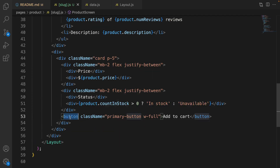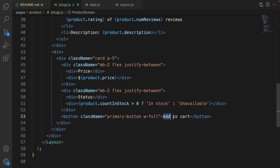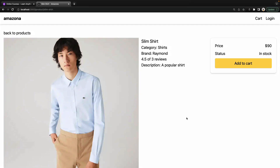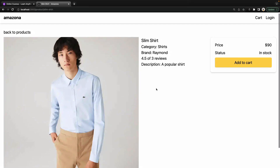The next column is the add to cart button. Create a button, set the class name to 'primary-button' and make the width 100% using w-full from Tailwind. The caption is 'Add to Cart'. Here is the result — we successfully created the product details screen.